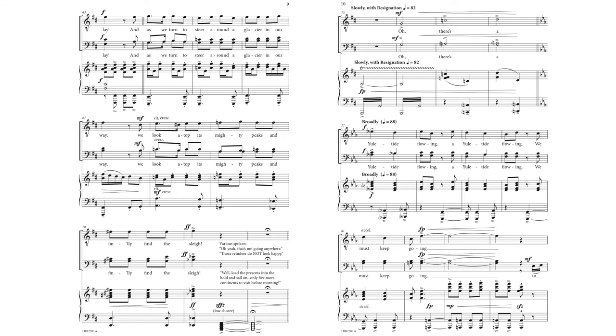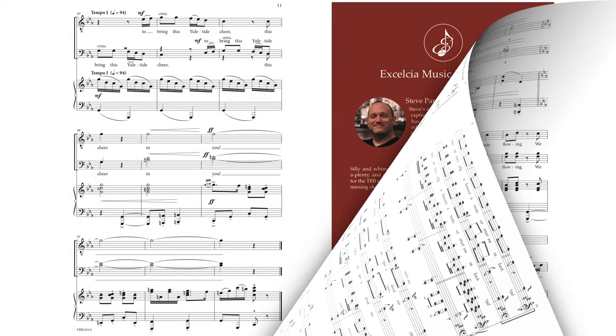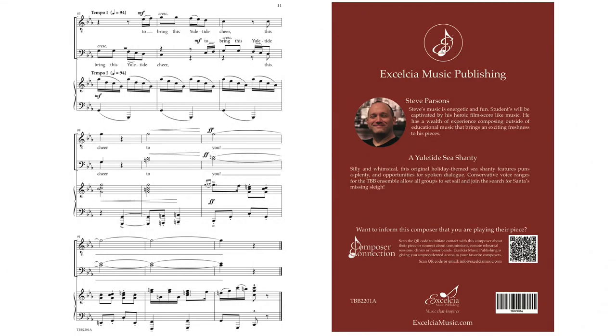There's a yuletide flowing, a yuletide flowing. We must keep going to bring this yuletide cheer to you.